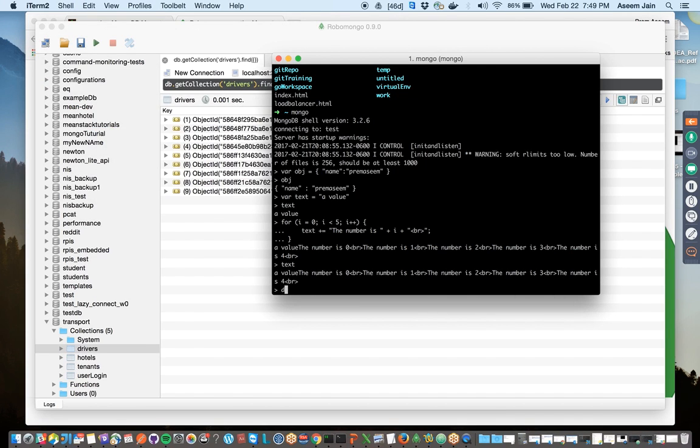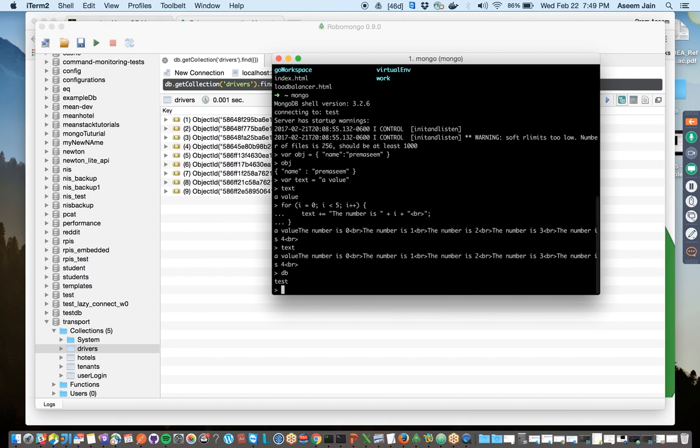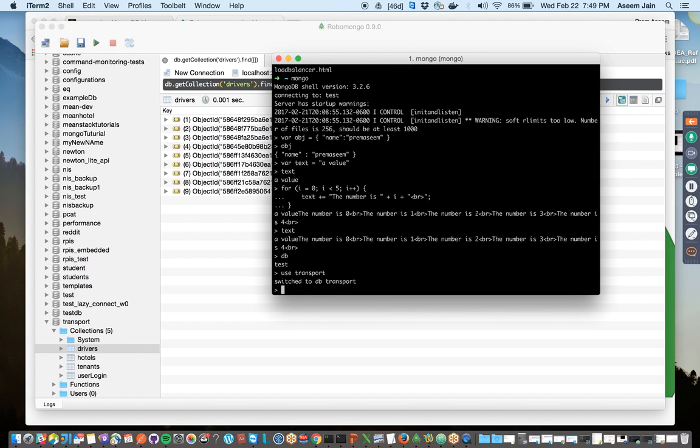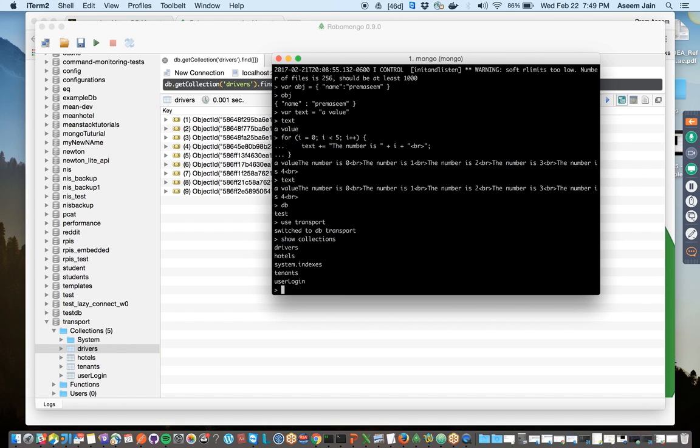We have db, the data db is test. We can say use transport and then we would say show collections. It does the same thing essentially as what's being done here.